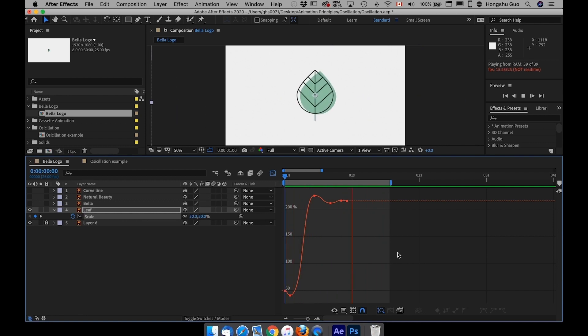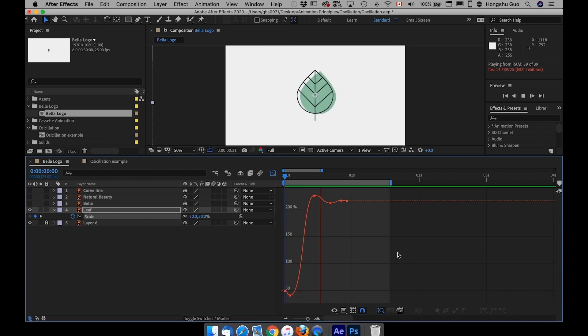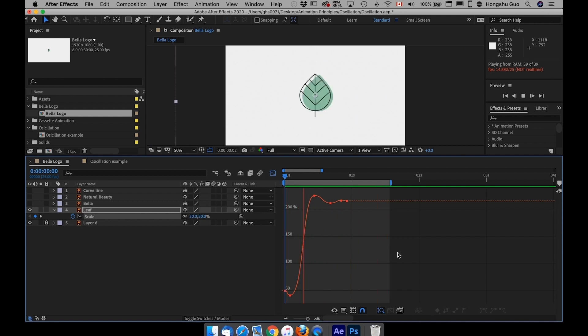You can see it actually bounces a bit. So that's how, although it's not a ball bounce, it actually bounces a bit. That's how you create a bounce animation to the object.